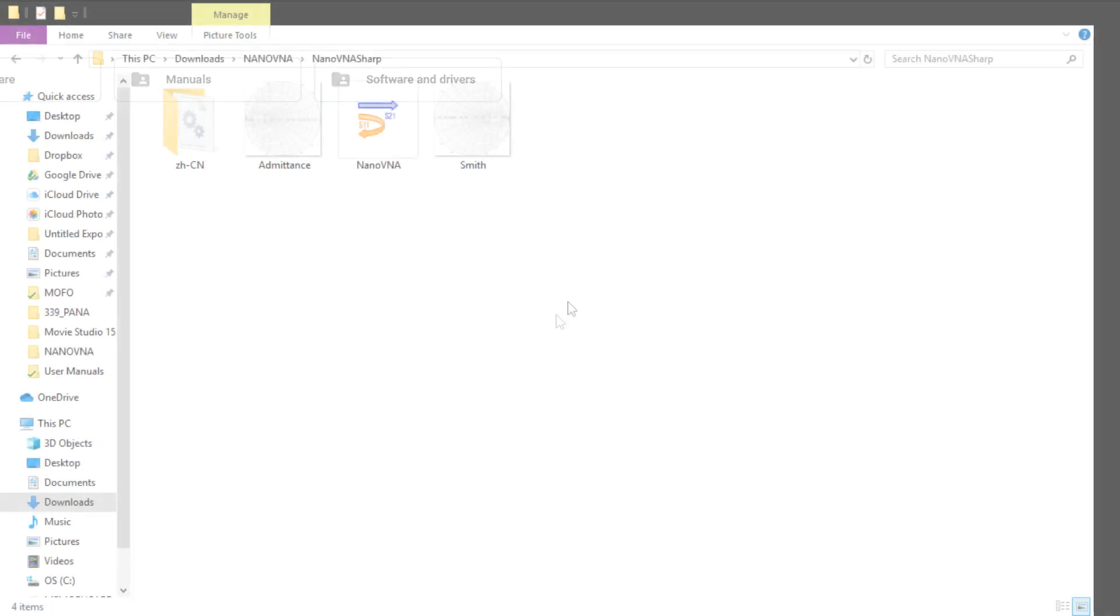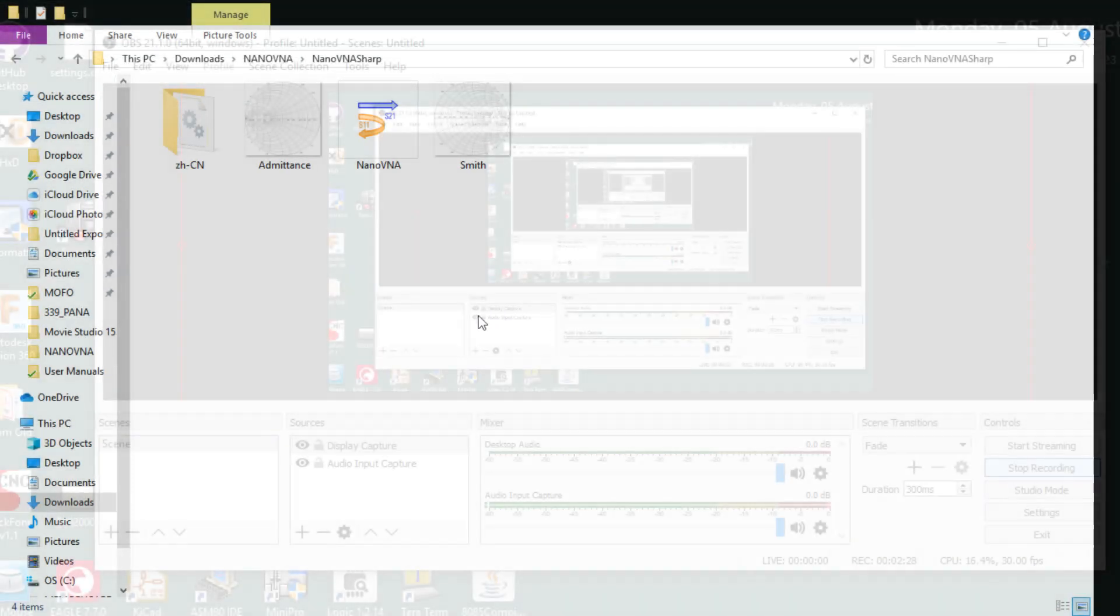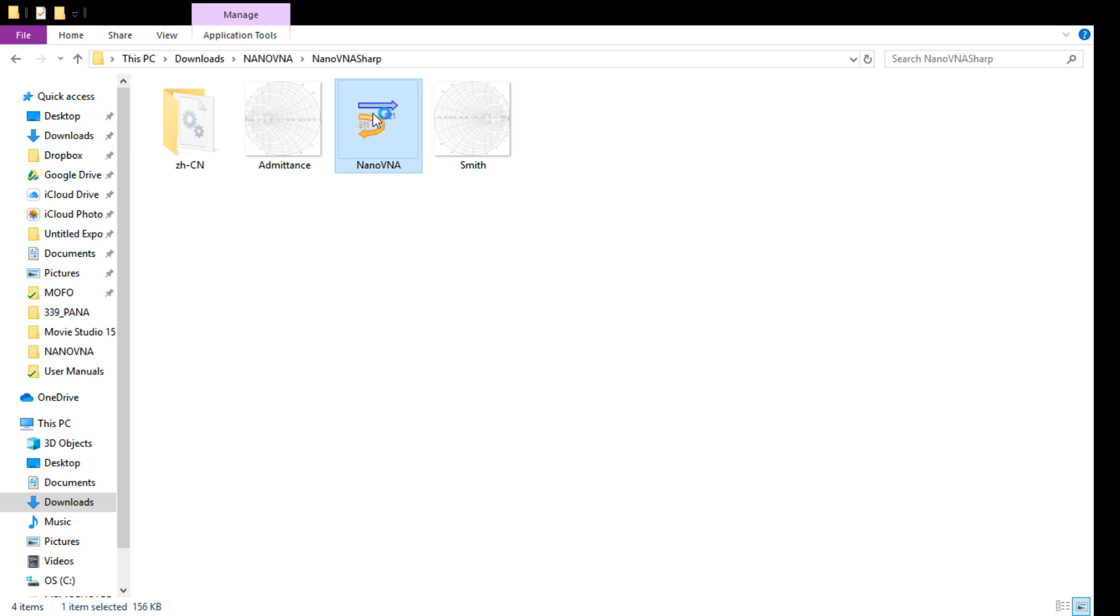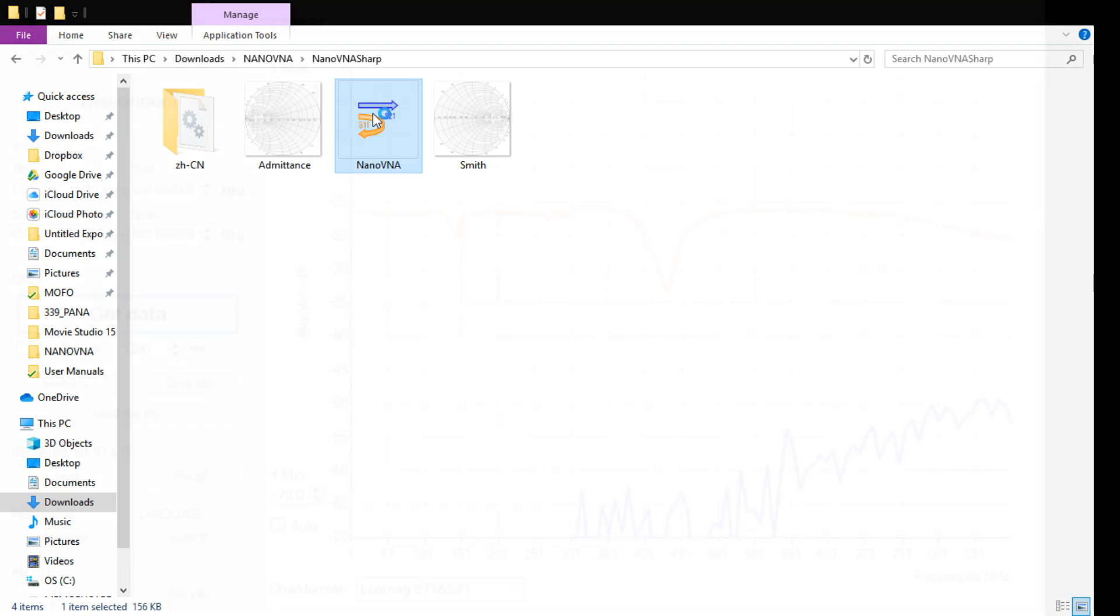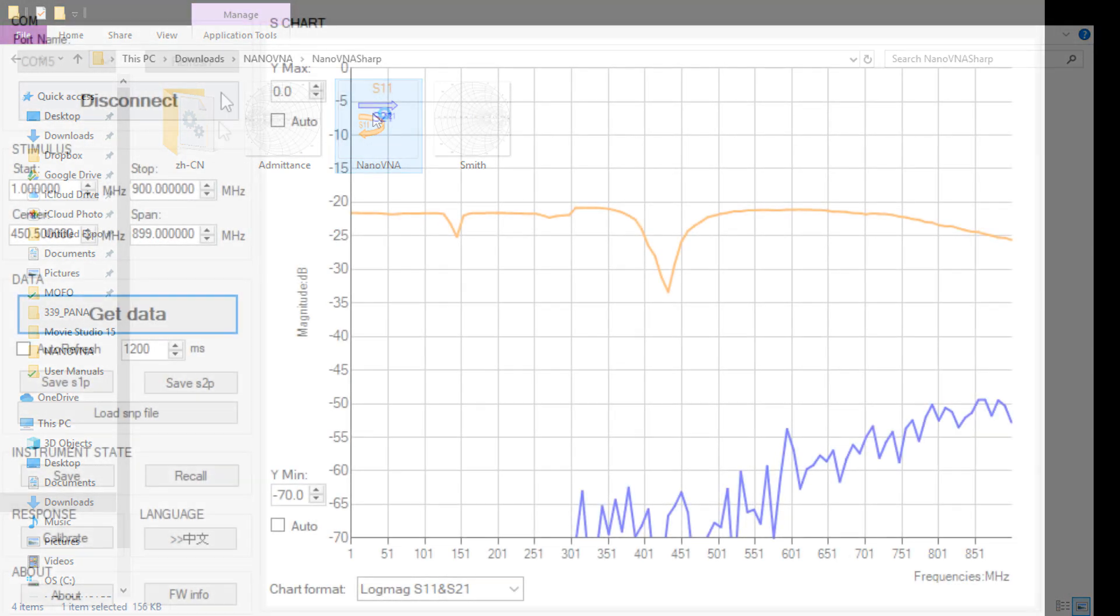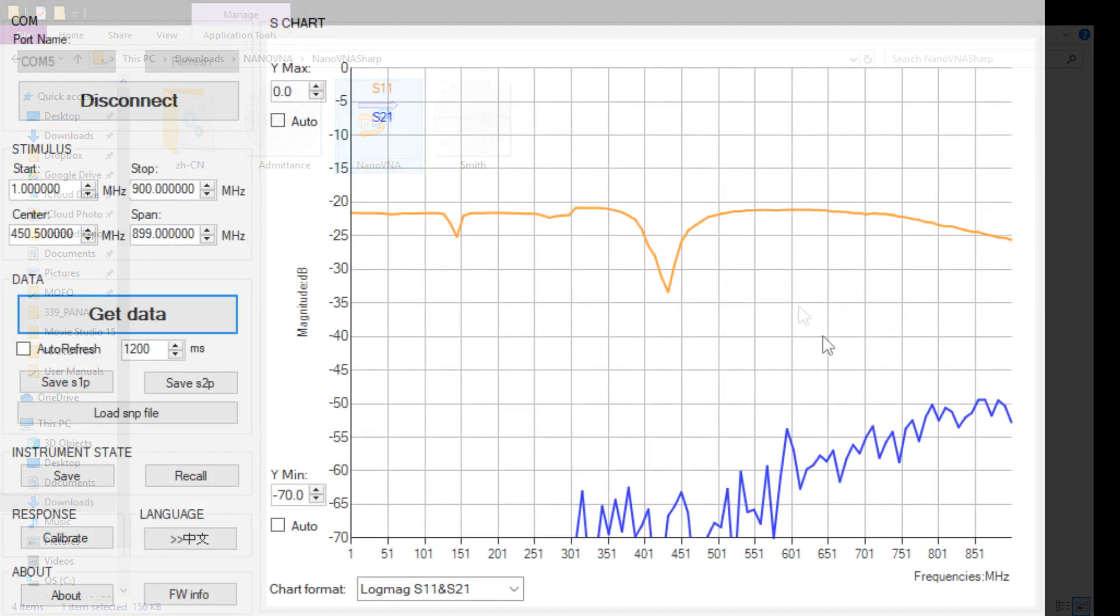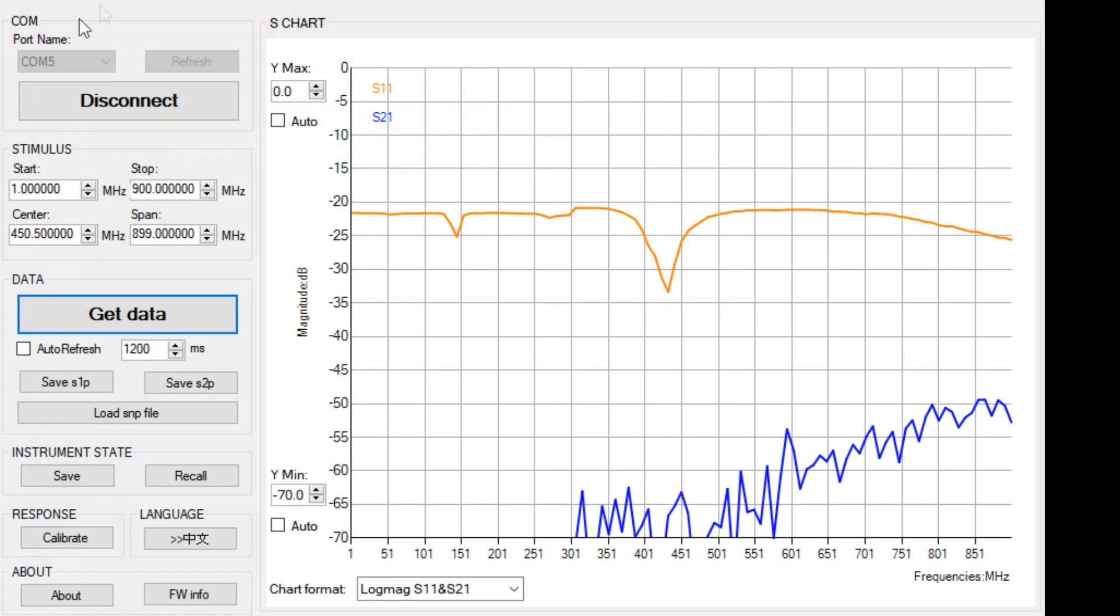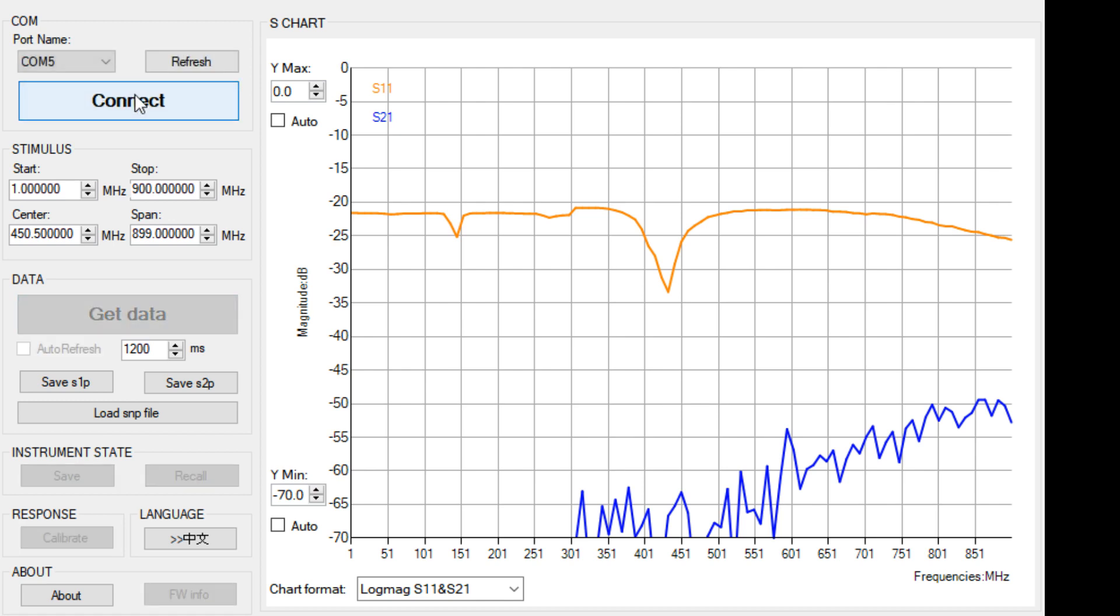Alright, so if you download that zip file and put it in a directory, this is what you'll see. A couple Smith charts and something called NanoVNA. So let's have brought up NanoVNA. When you first connect it, you hook up the USB cable, you turn it on, and then you will see some COM port pop up. So COM5 was mine. You hit connect.